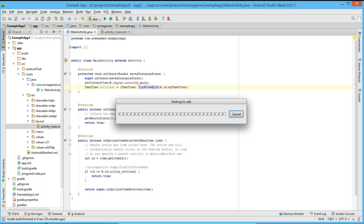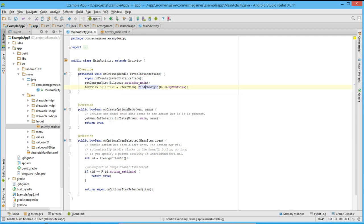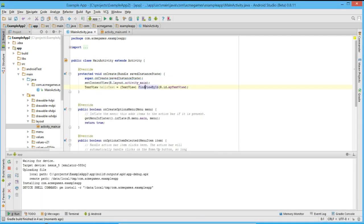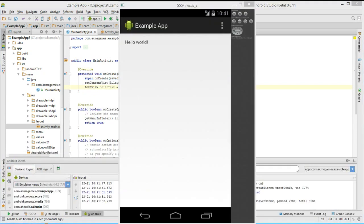This will start the Gradle build for our application. Once that is finished, Android Studio will ask us which device we want to run the application on. We will select the emulator that we recently started. Now when we jump back to our emulator, we see that Android Studio has uploaded the compiled application and is now running on our emulated device.